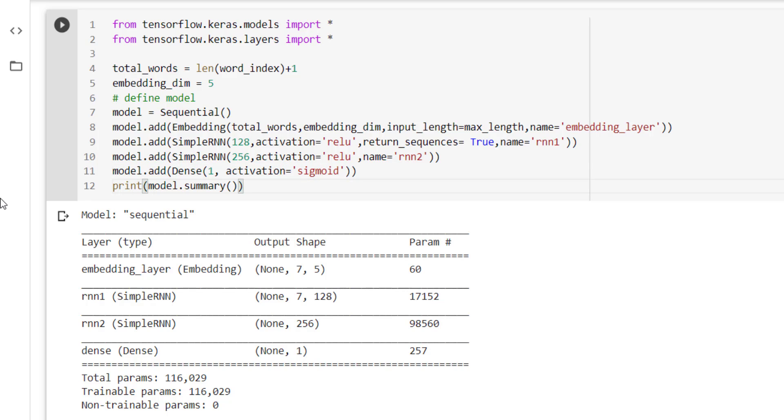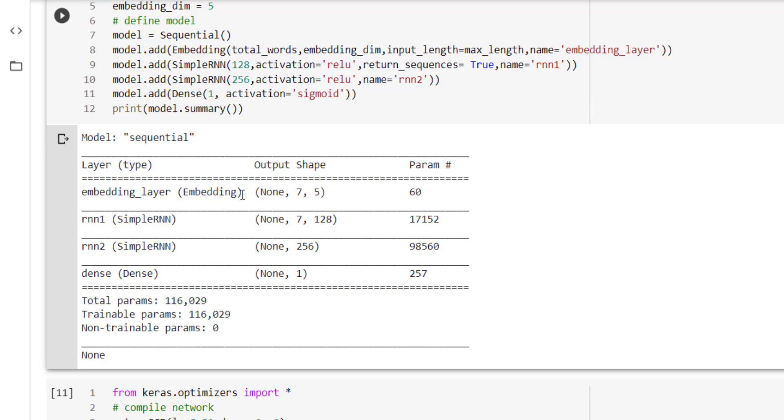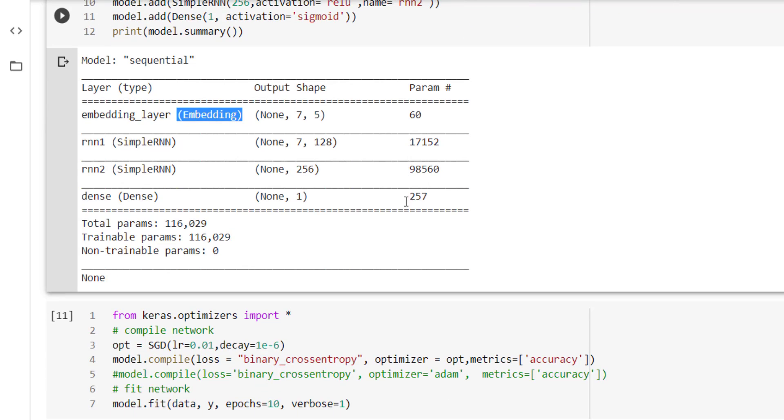Finally, we have printed our model's summary with the help of model.summary. So we can see that layer names are appearing over here, along with the type of the layer, what is the output shape, and the number of parameters it has to learn. So total these many parameters are there and all these parameters are trainable.